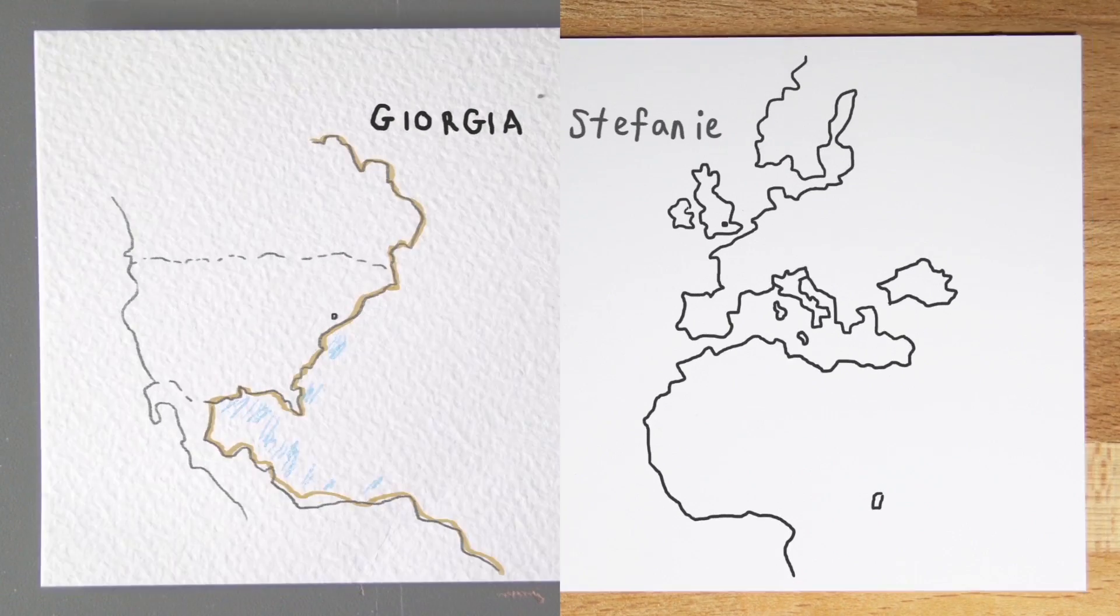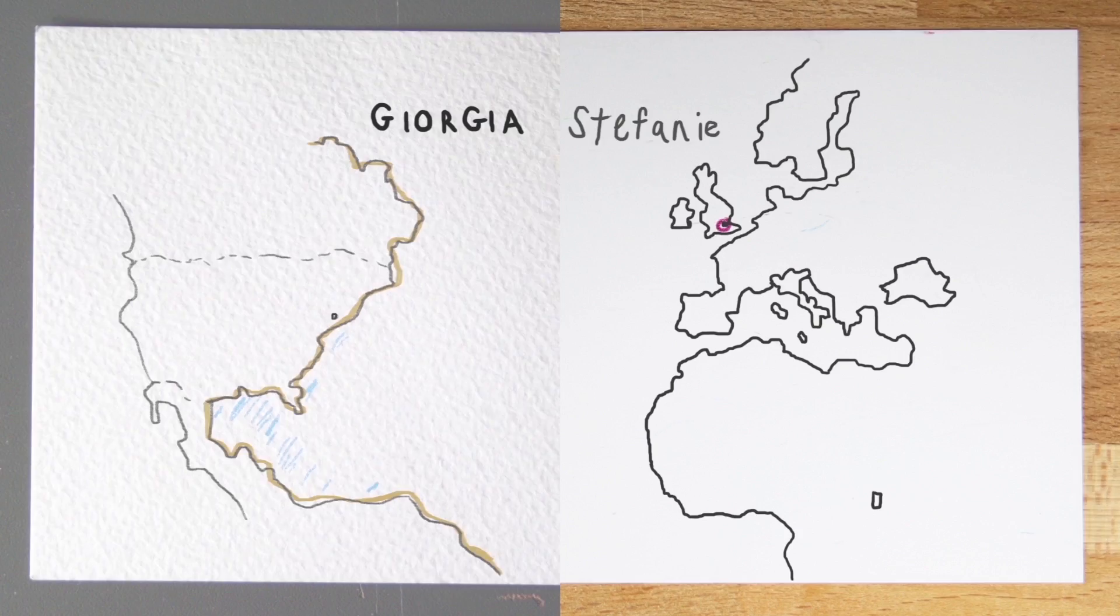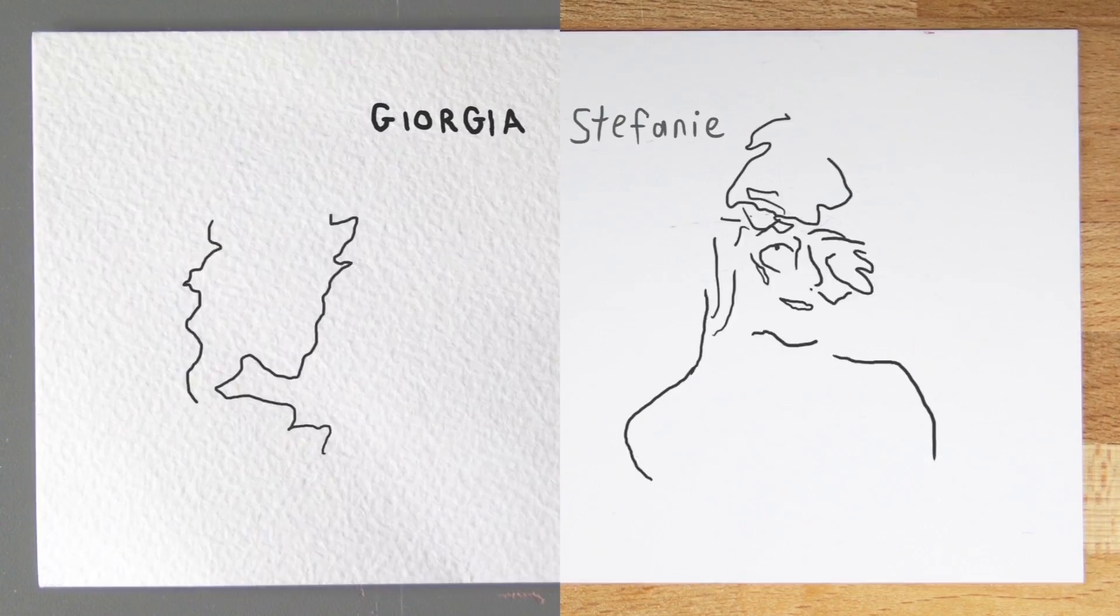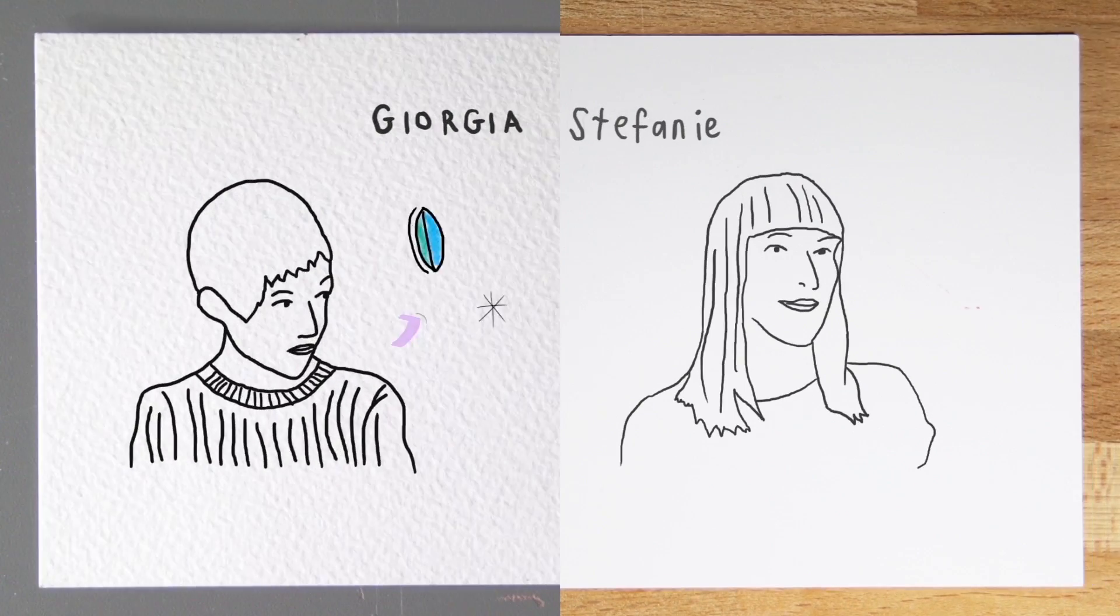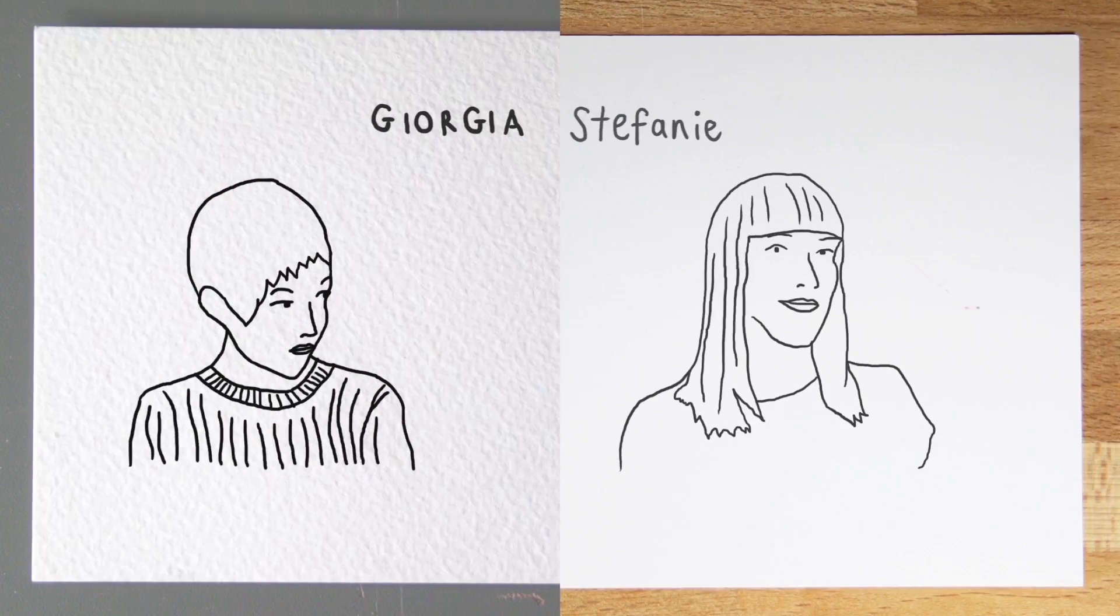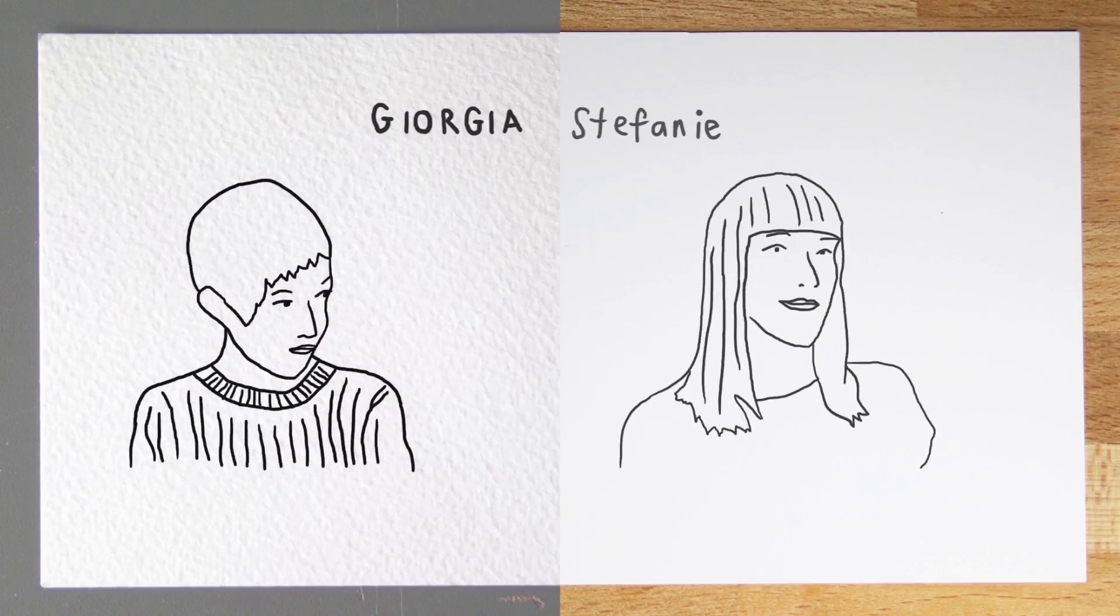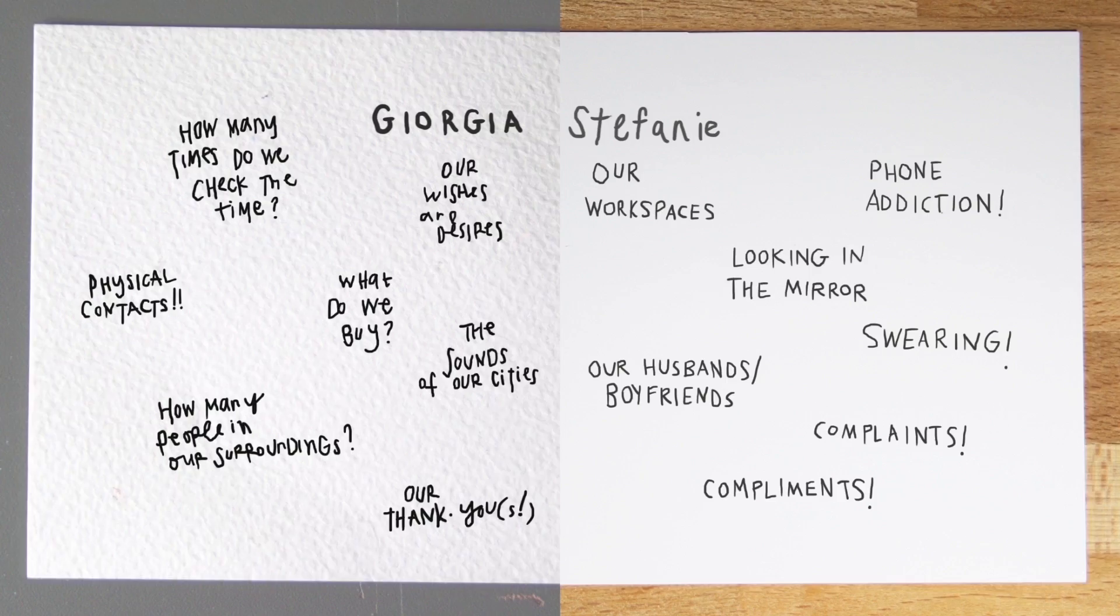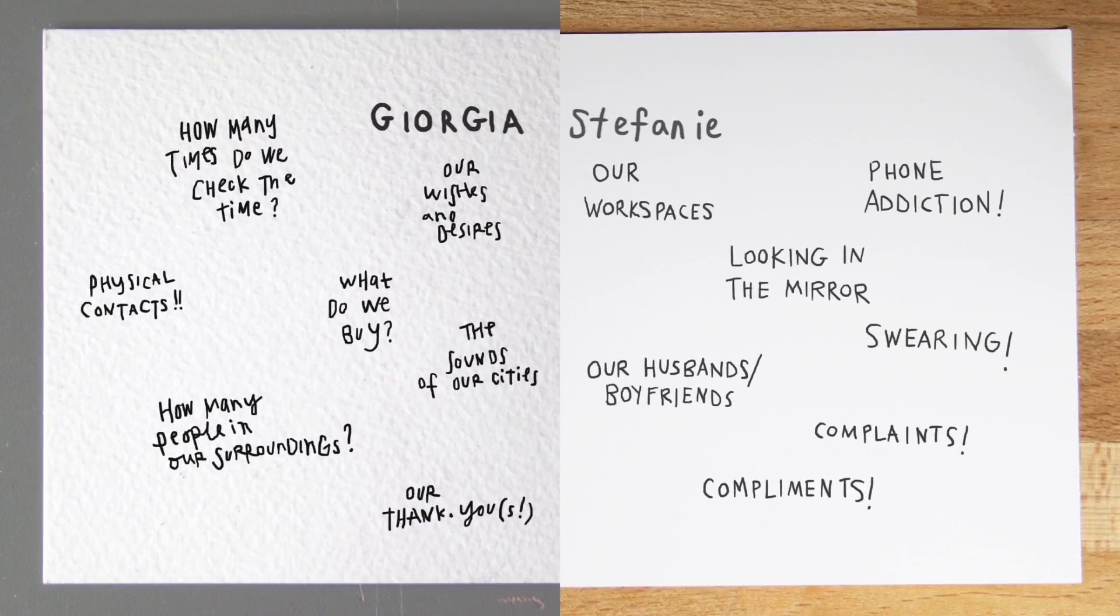We had only met each other in person twice when in September 2014 we decided to collaborate on a year-long project to get to know each other through our data. Dear Data was conceived as a new type of correspondence through creating and sending hand-drawn data postcards across the ocean to each other.